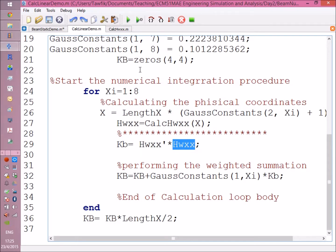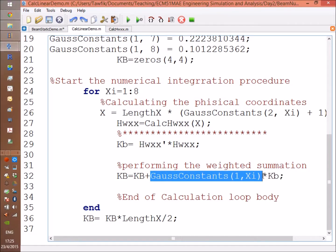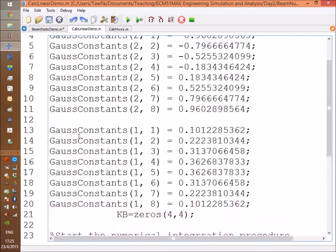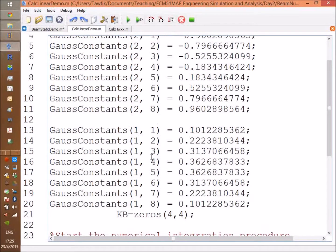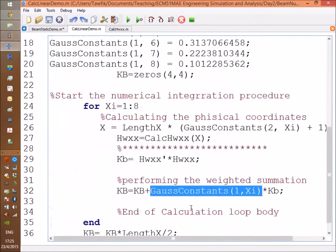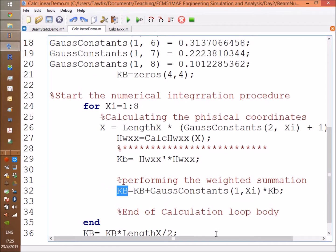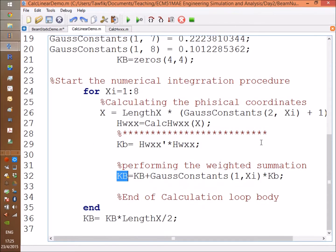Added to the original one. First we initiated it by zeros here in this line, added to it multiplied by the Gauss weight, here as we saw them in the first row. So you multiply the weight by this product and put it into the bending stiffness matrix. This will be done eight times.